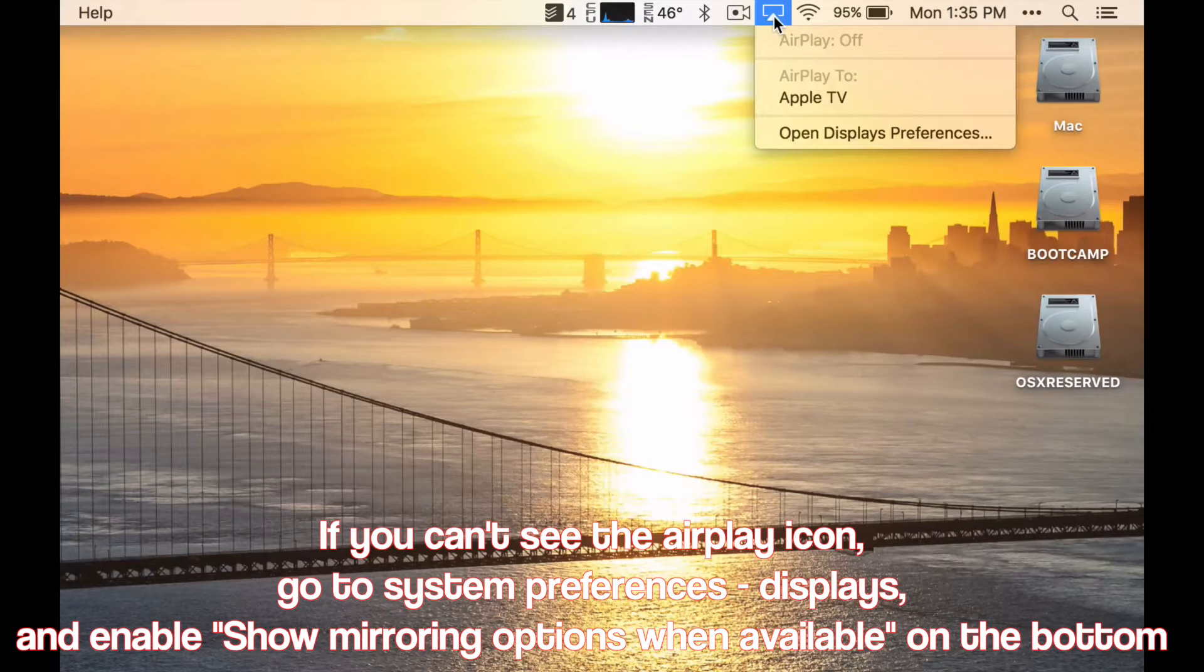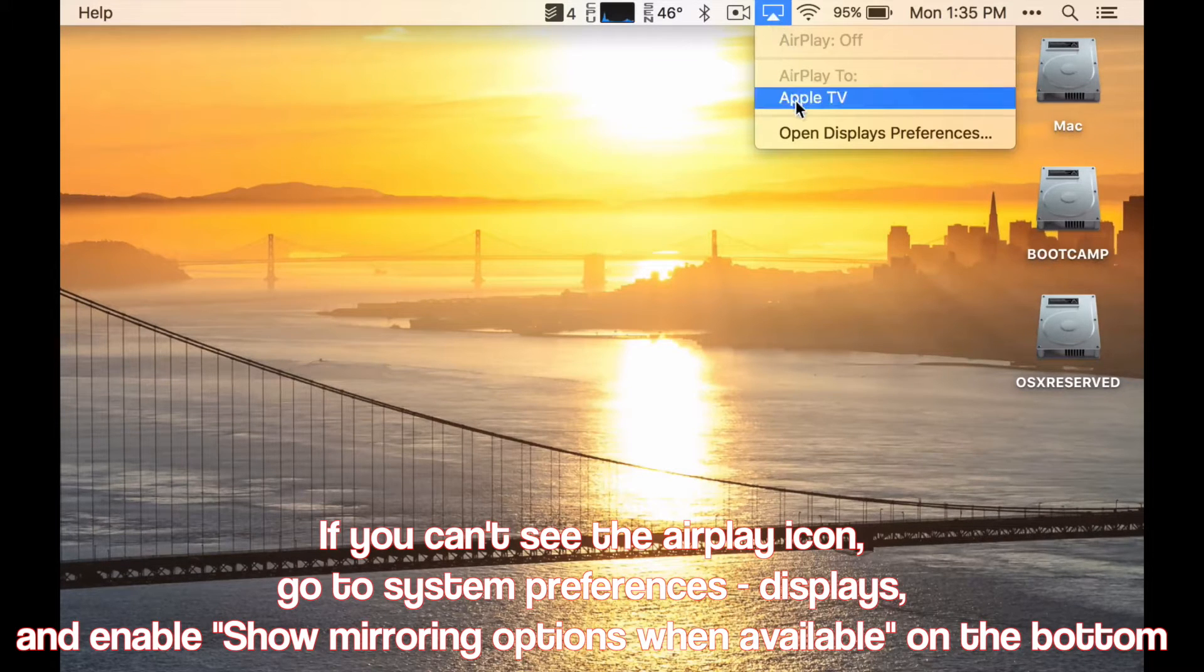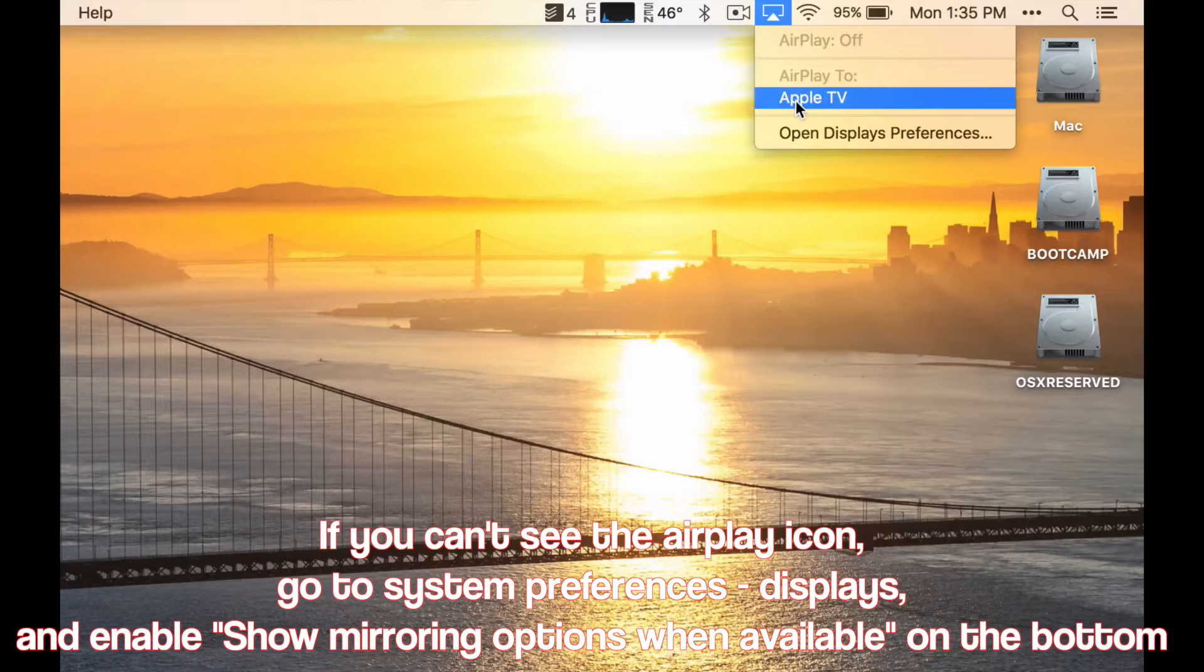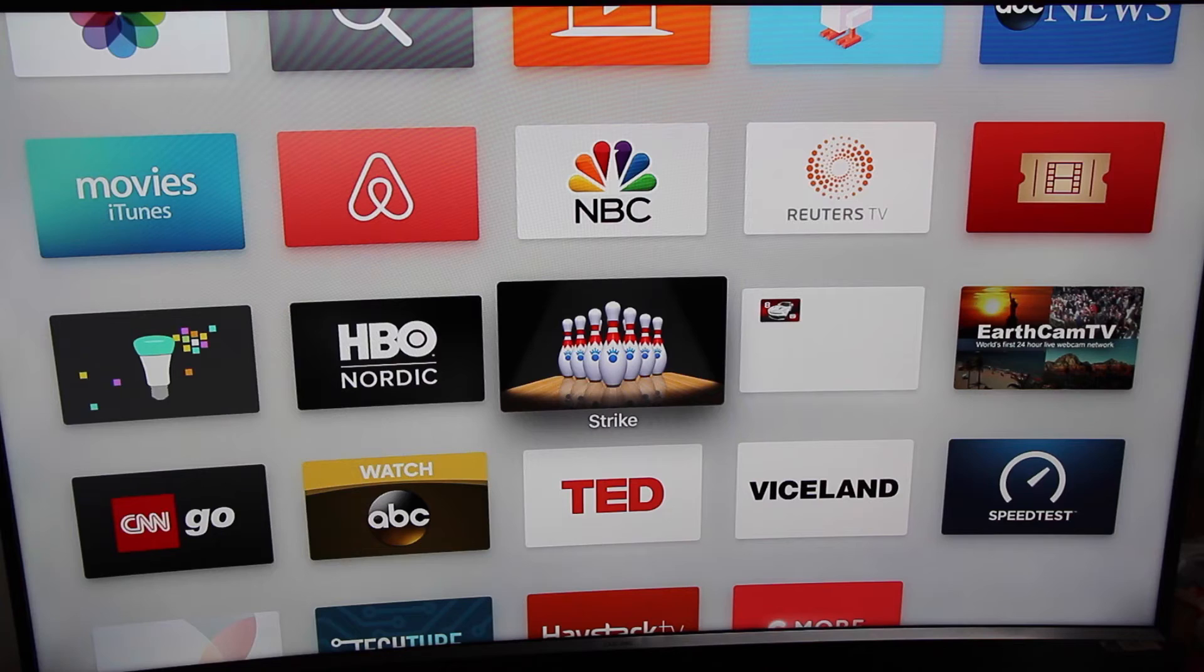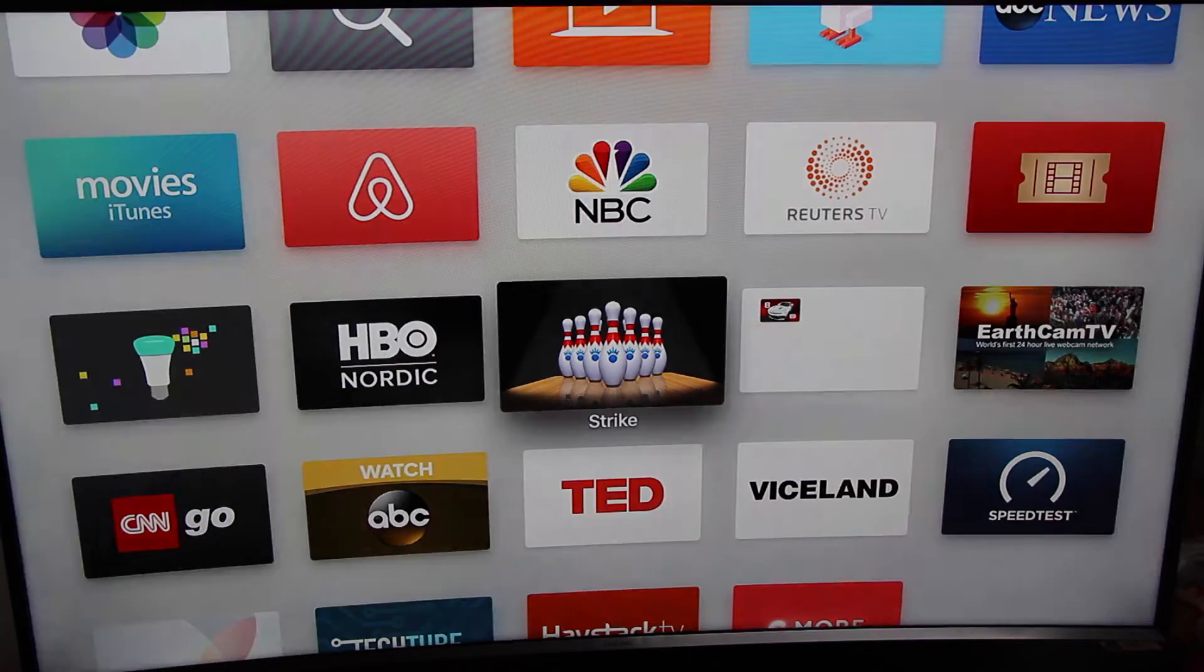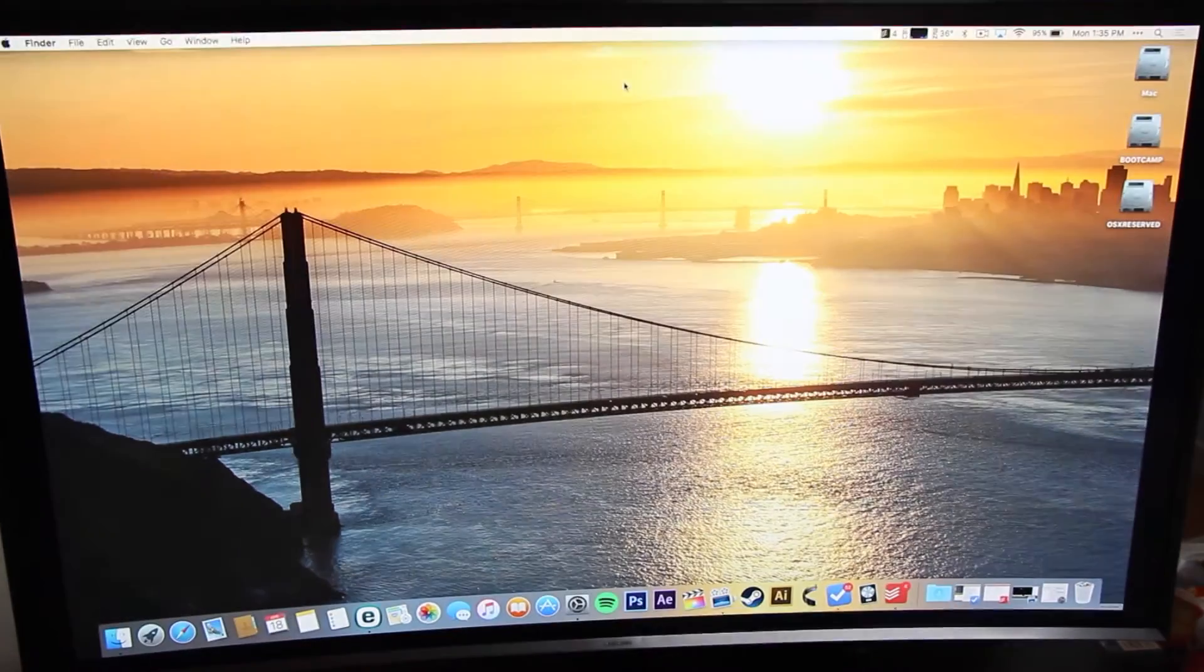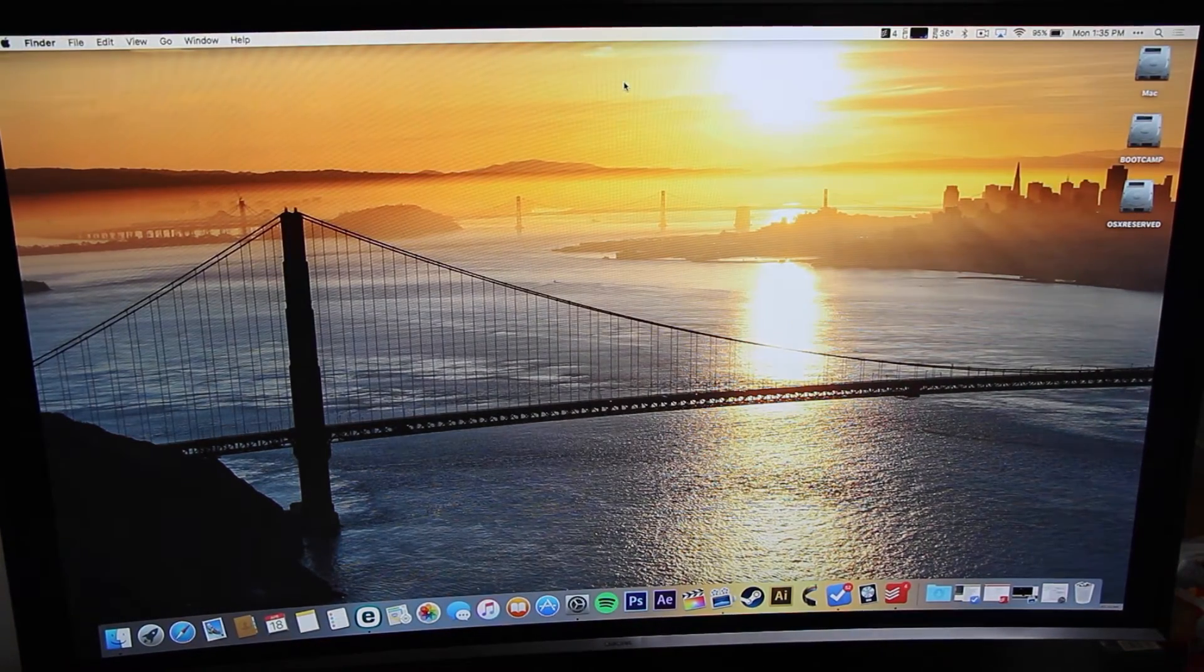you can click on the AirPlay icon on your MacBook in the top right menu. Doing this will start streaming your MacBook screen to your Apple TV wirelessly.